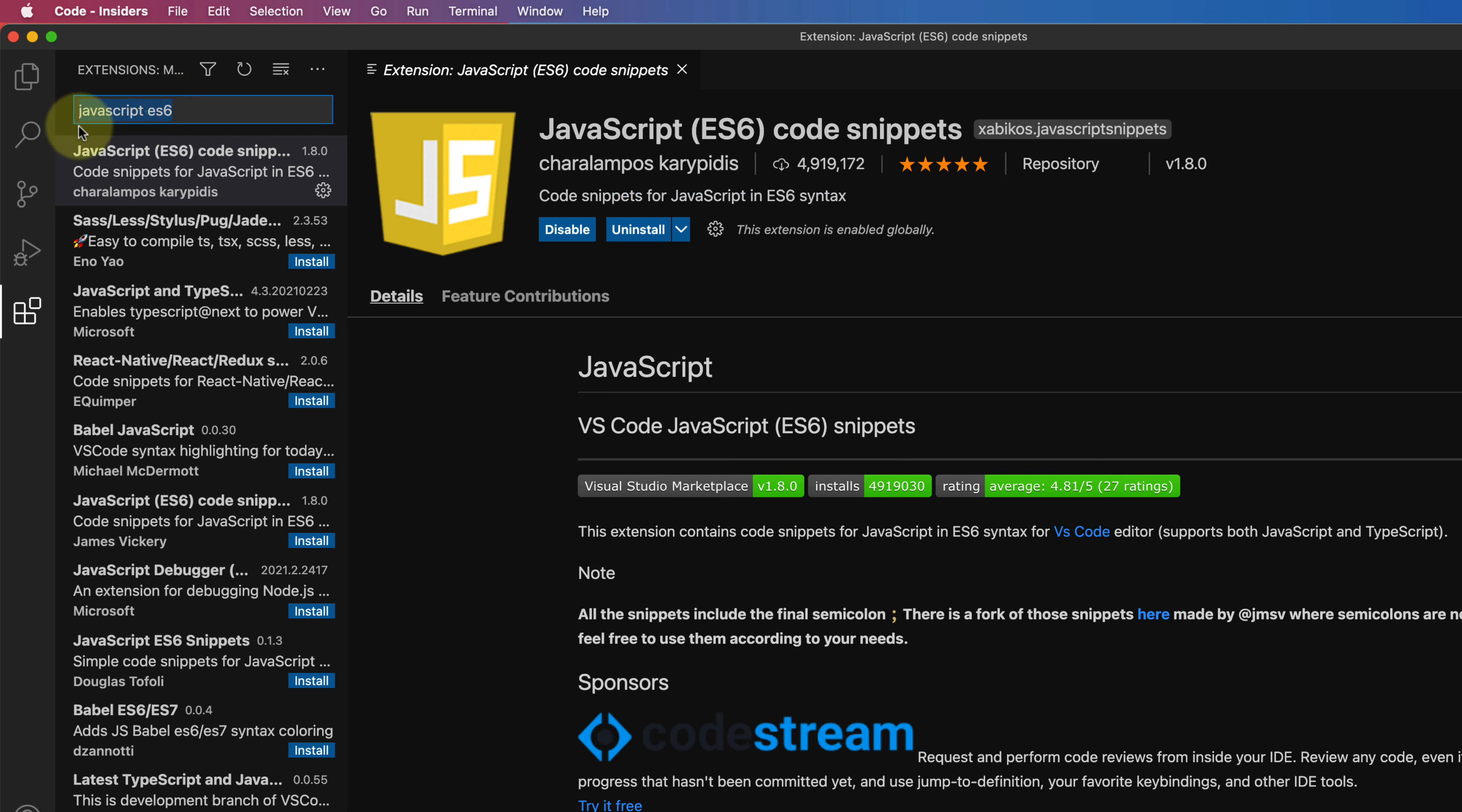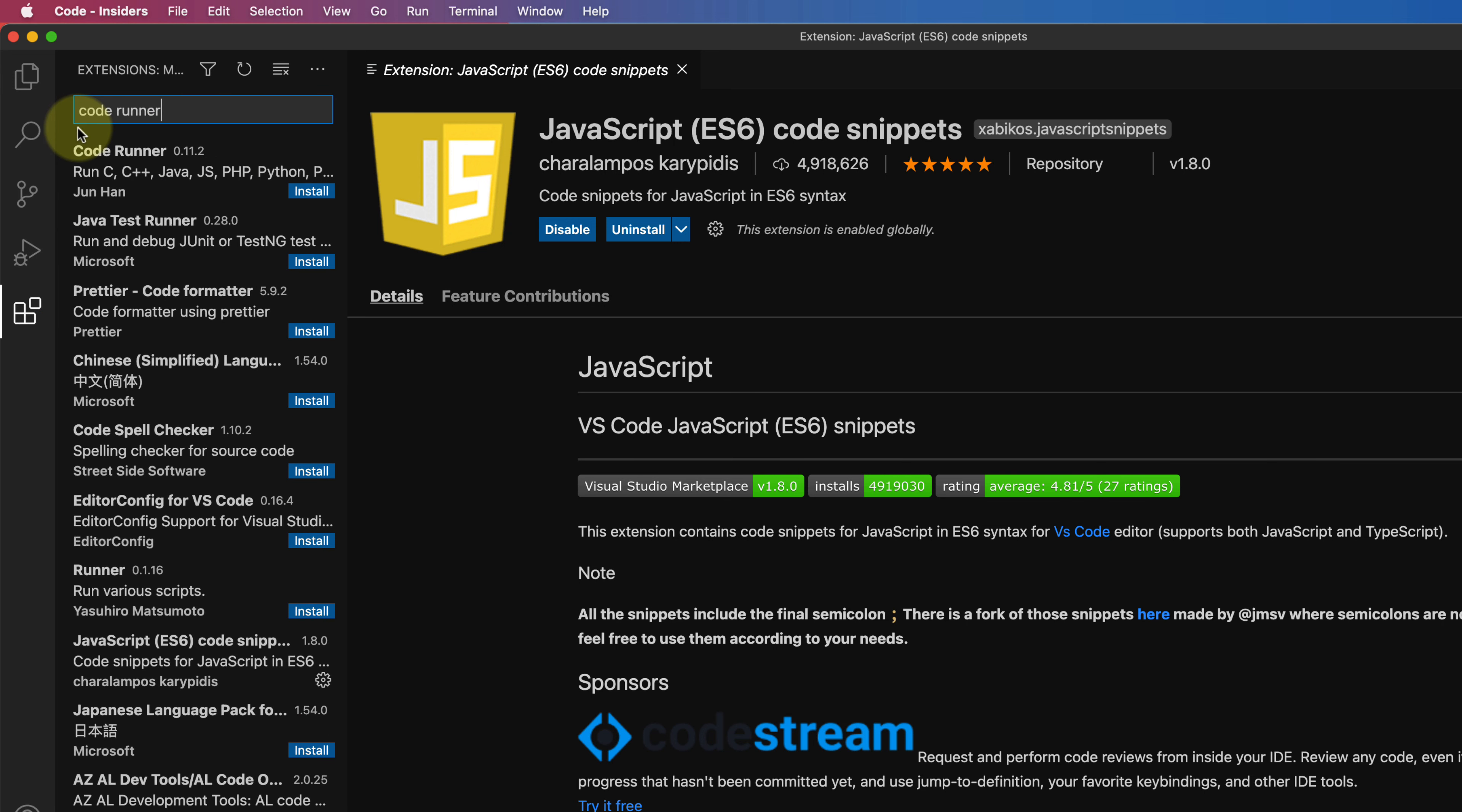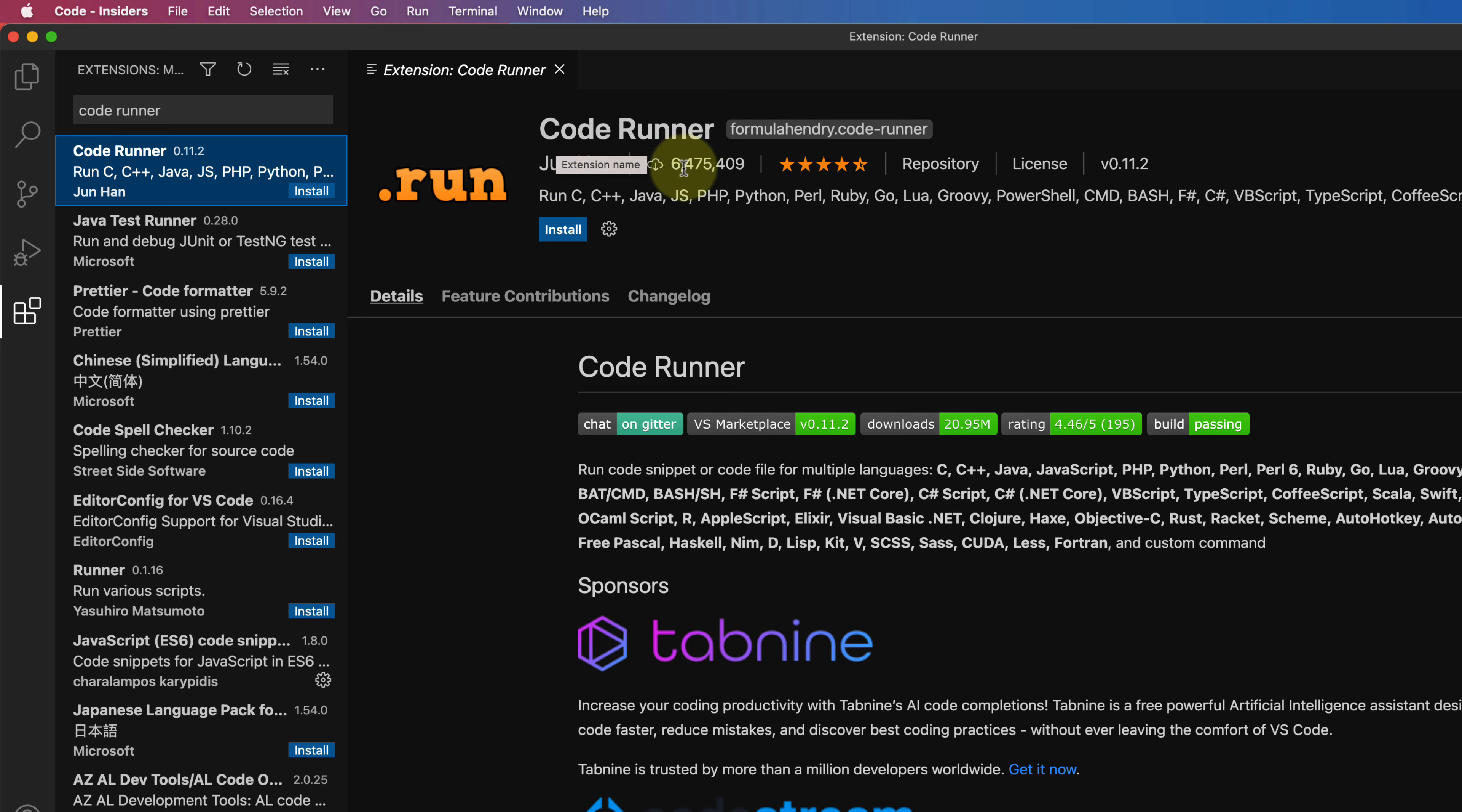Now clear the search field and type code runner and select the first option. Make sure it is from Junhan and click on this small install button.